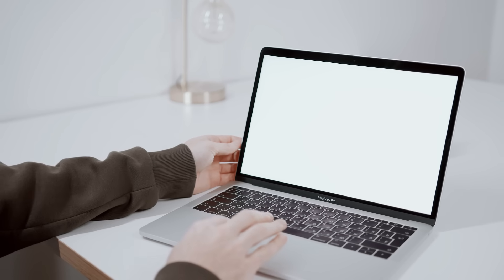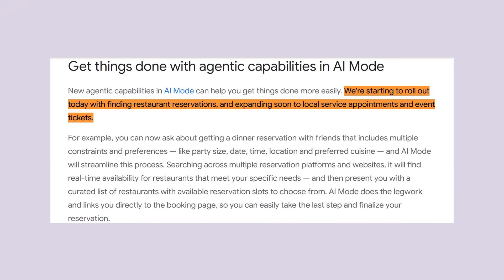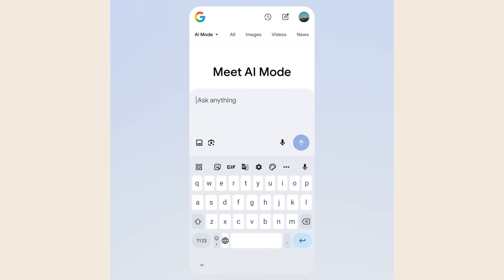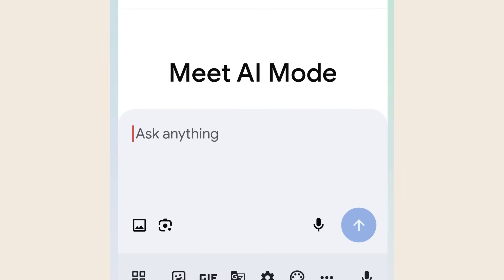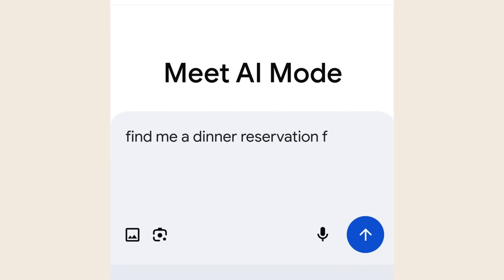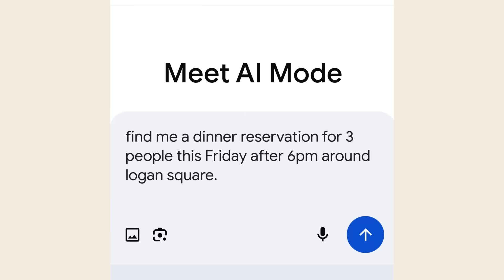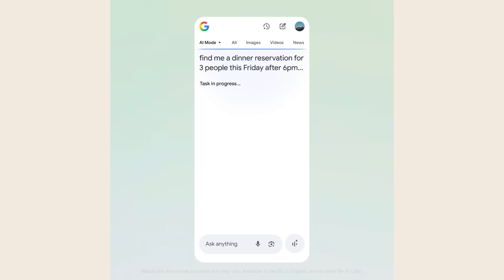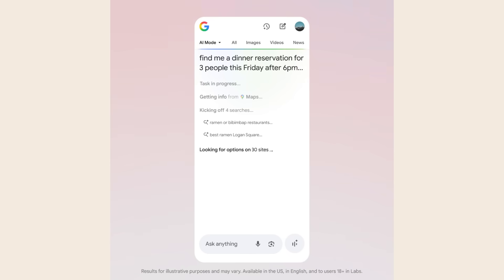Google says AI mode can help you find and book restaurant reservations, but it's not just searching for restaurants. It's doing the actual work for you. You tell it something like find me a dinner reservation for three people this Friday after 6 p.m. around Logan Square, craving ramen or bibimbap.